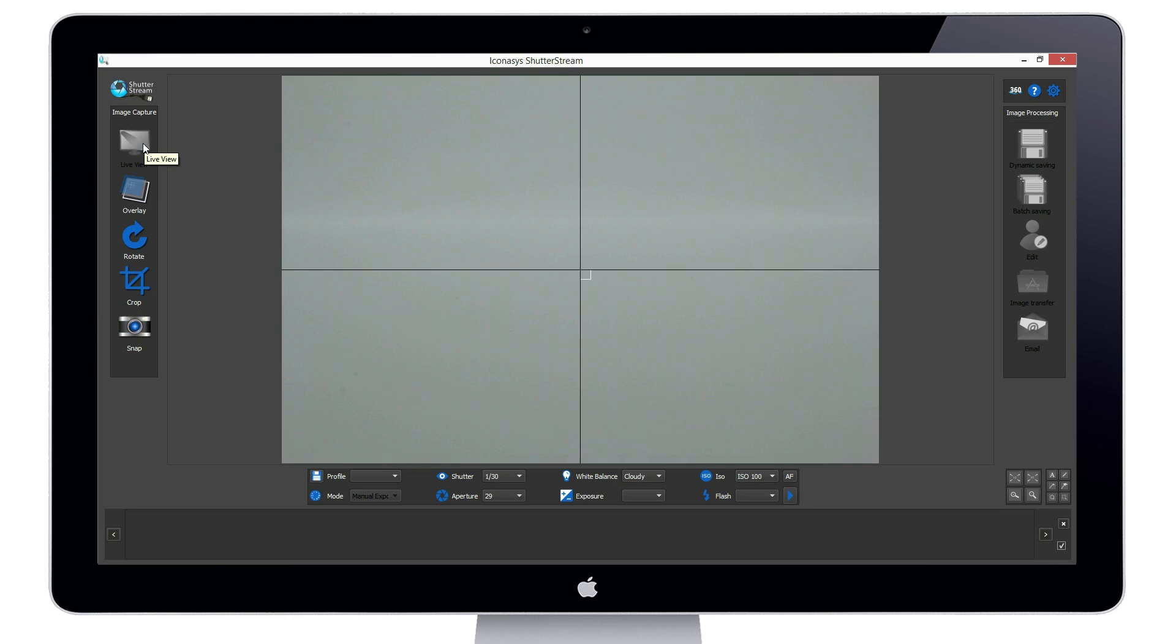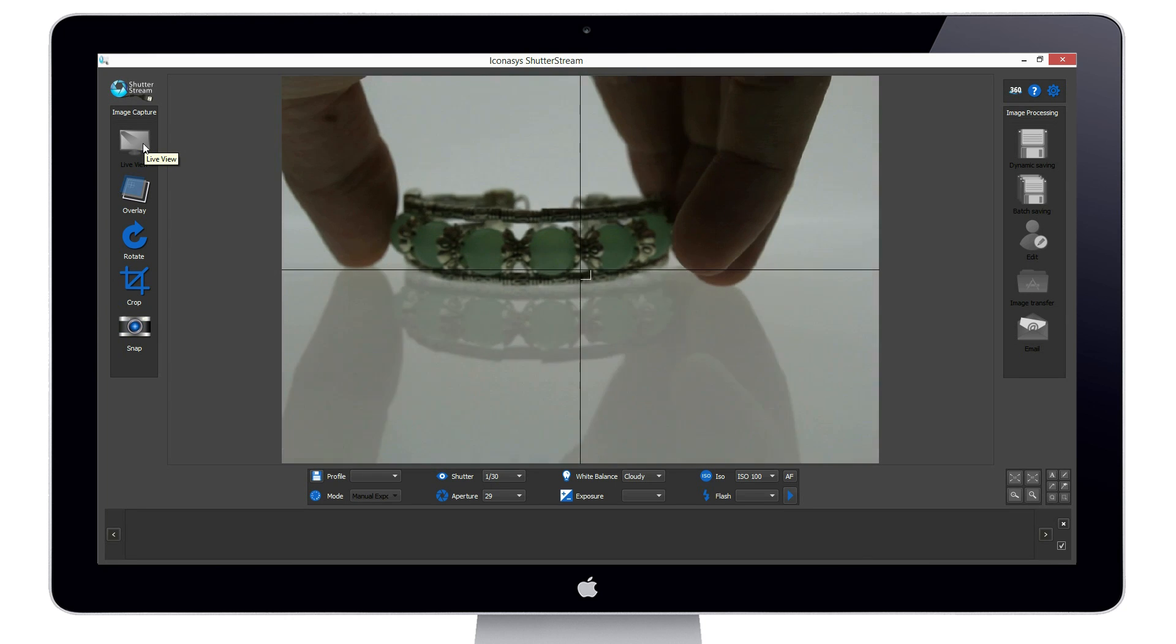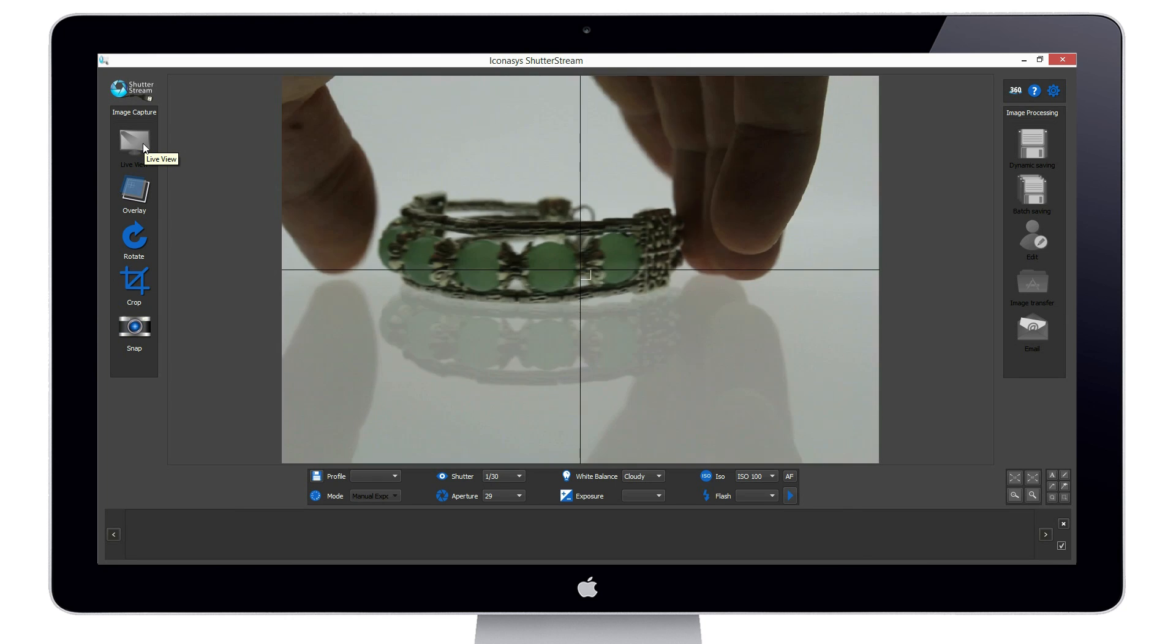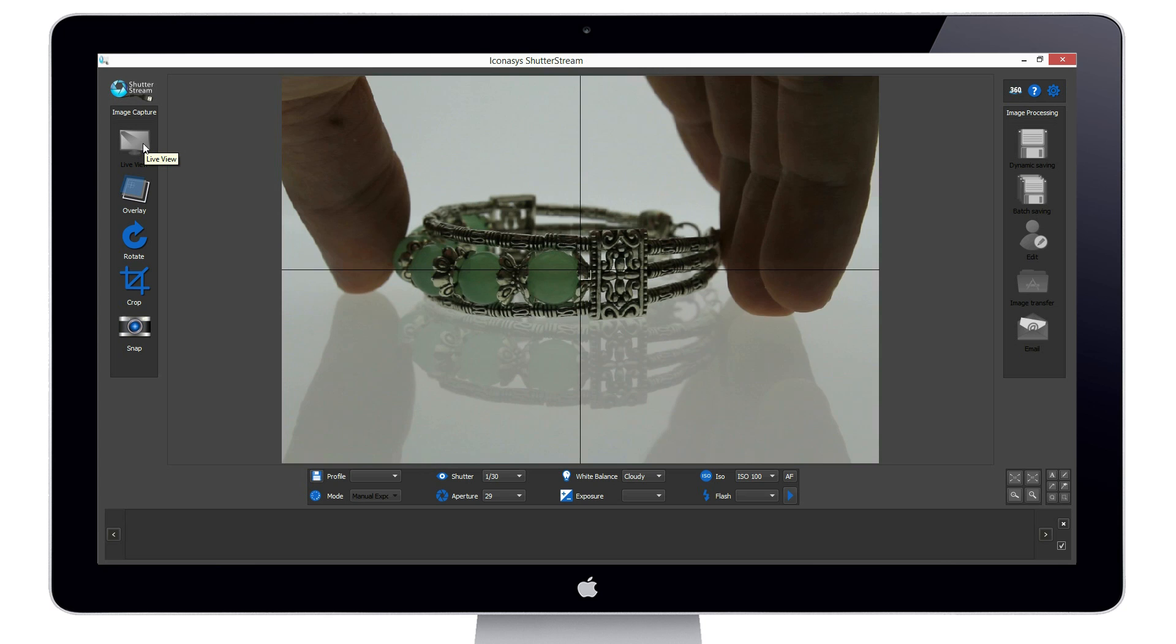Our first step is to enable the live view. This will stream a real-time preview of what our camera sees onto our monitor screen.